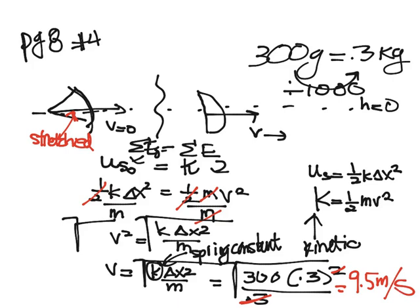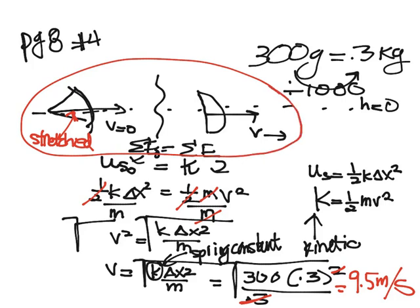So over the next couple days we'll be doing a lot of these problems. Once again, the main idea is that energy stays the same. So you draw your before and after picture, you fill in the types of energy present in each of your situations, you fill in the individual equations for the types of energy, and then you plug in your numbers at the very end to solve.